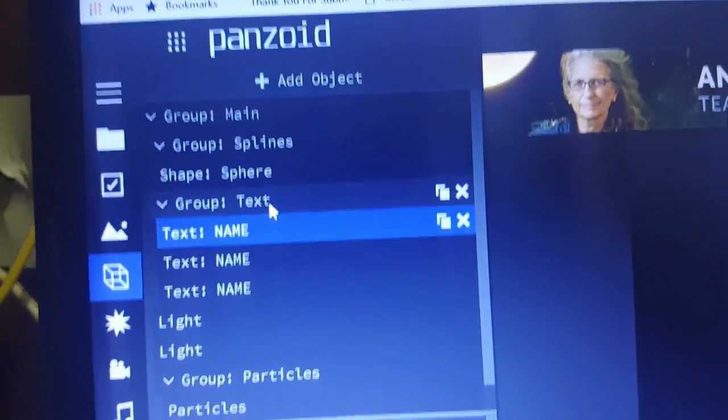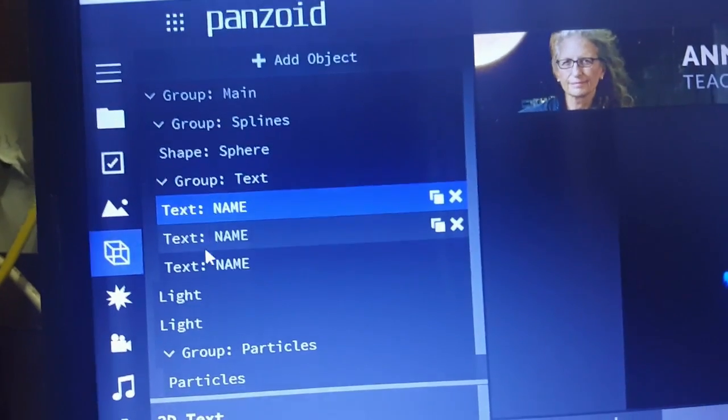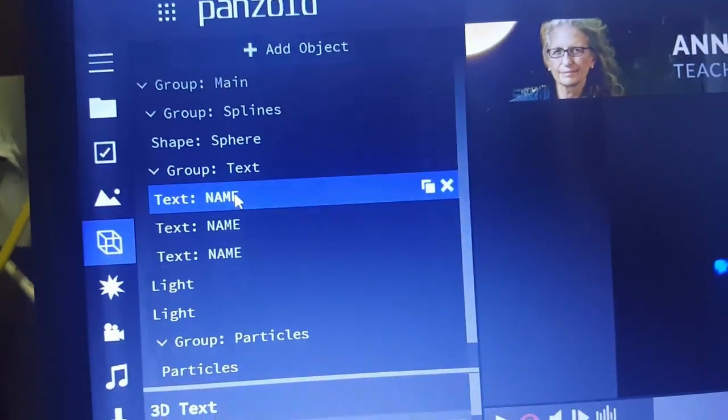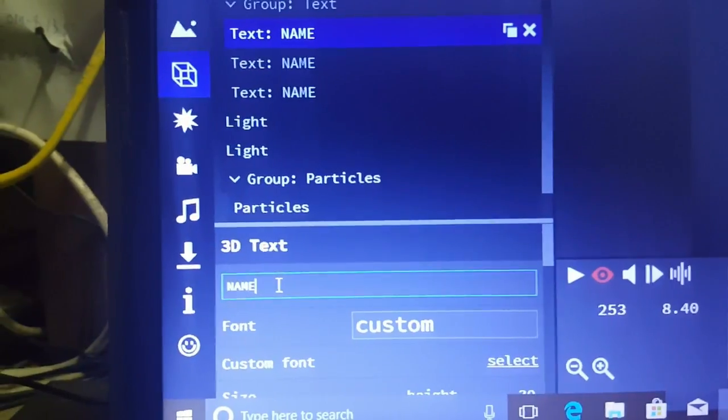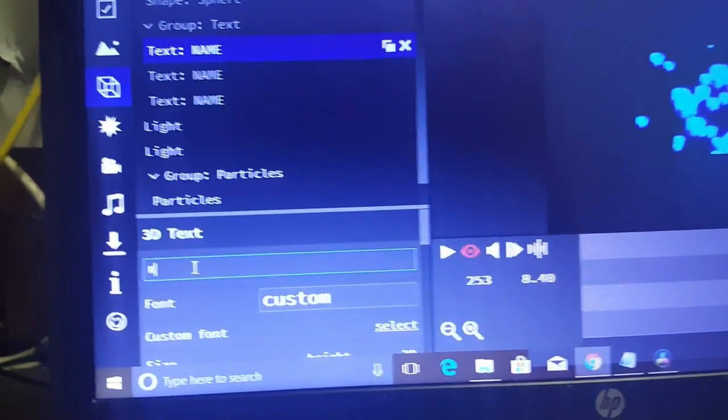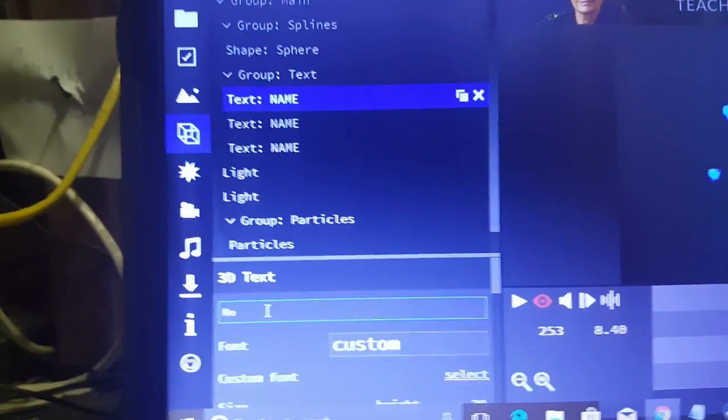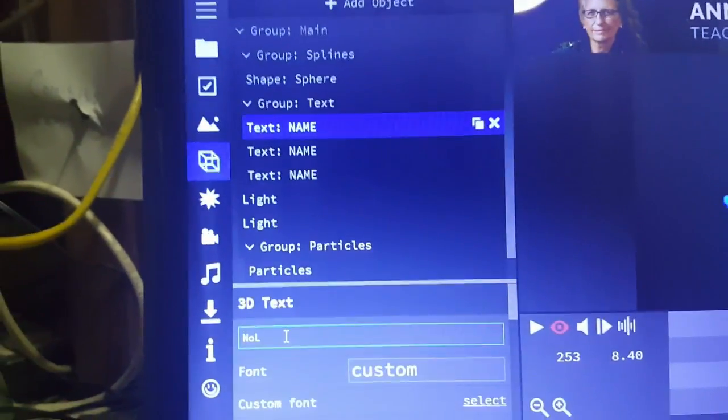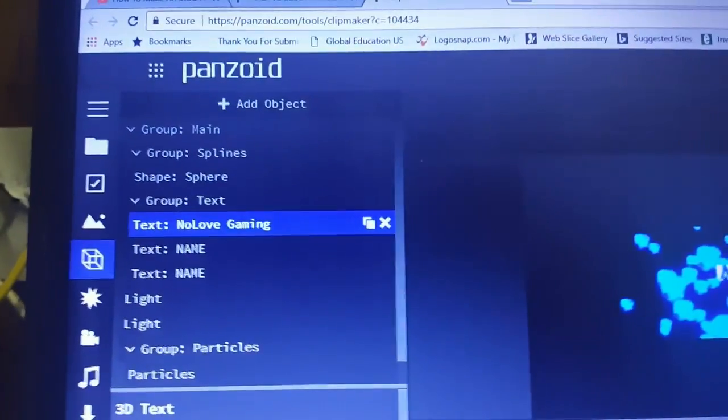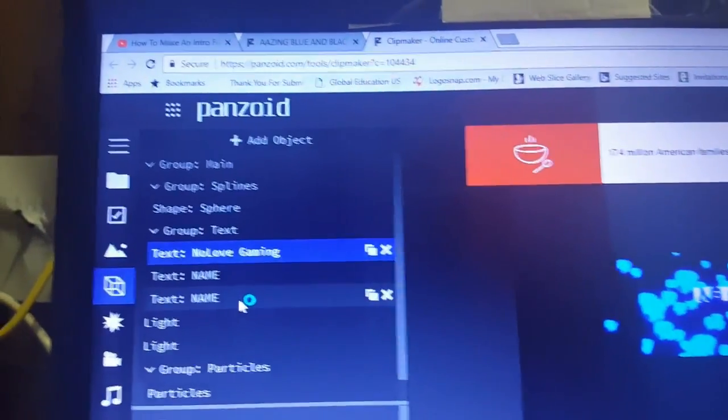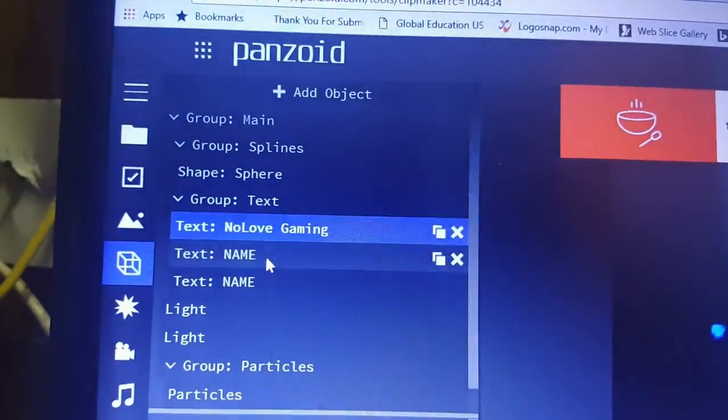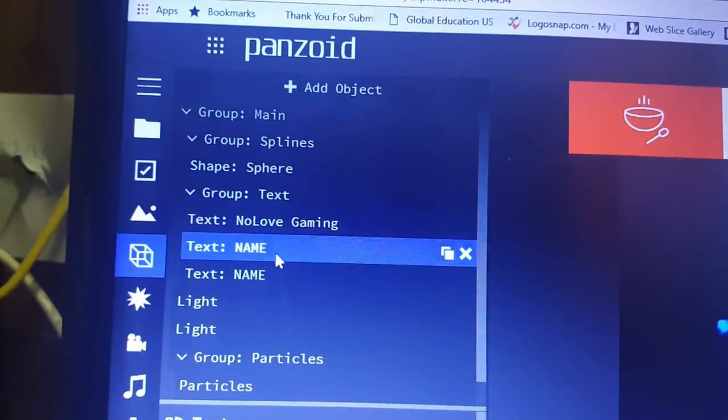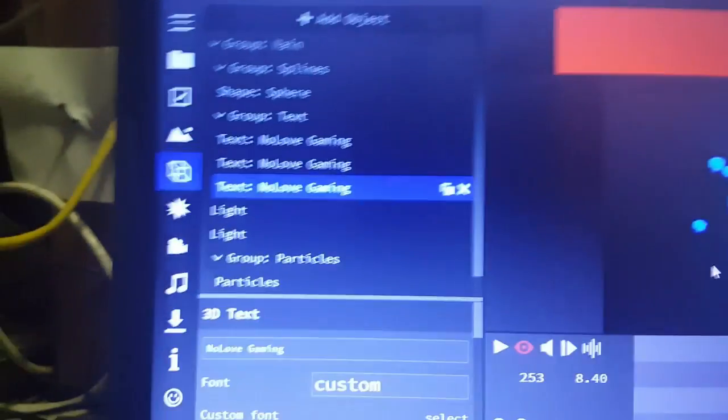Let's click on right there under Group where it says Text. We got three different texts. We're gonna click on the first one and down here under 3D Text we're gonna click in there, delete that and put whatever your channel is or whatever you want this to say. Then you hit Enter and it's changed. But you have to do that with all three of these.